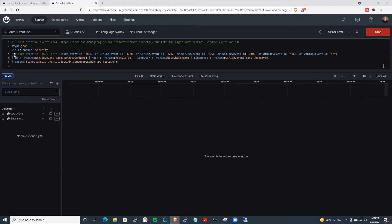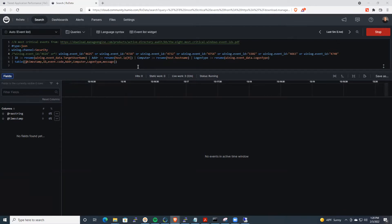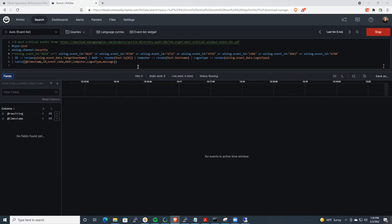Now, if you notice here, I've commented out 4624. 4624 is successful logins. You certainly need to monitor them, especially when you're trying to track the use of the administrator account, or if you want to track service accounts that might have elevated privileges. For the purposes of this recording, we're going to leave those out.